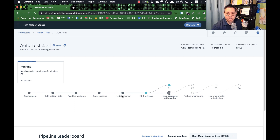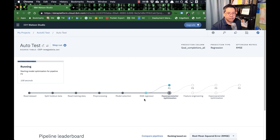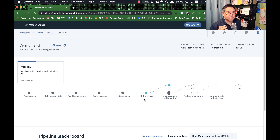It then goes and chooses a model — what kind of machine learning model would best fit this data. We see here it has chosen XGBoost regressor. XGBoost is one of those popular algorithms that can help find what is likely causing regression. XGBoost, which stands for extreme gradient boosting, is probably the most popular machine learning model for doing any kind of regression. It's won a bunch of Kaggle competitions, and it's just one tool in the toolkit.